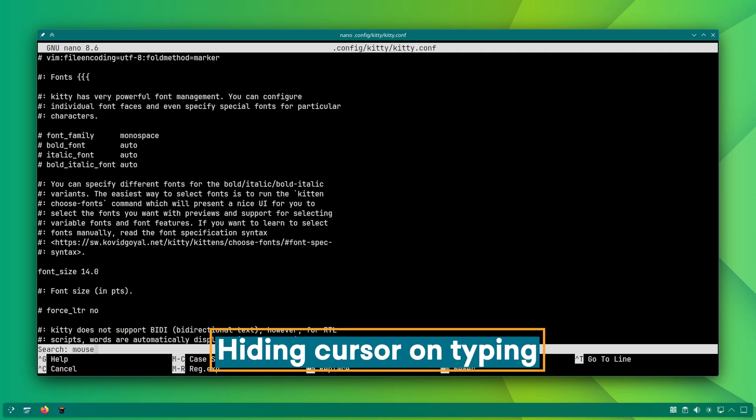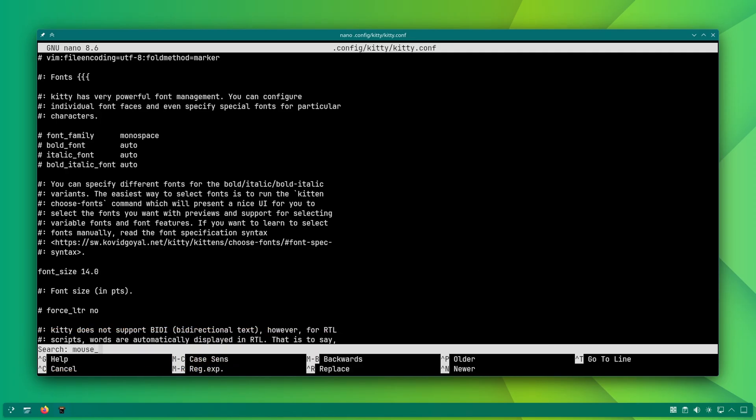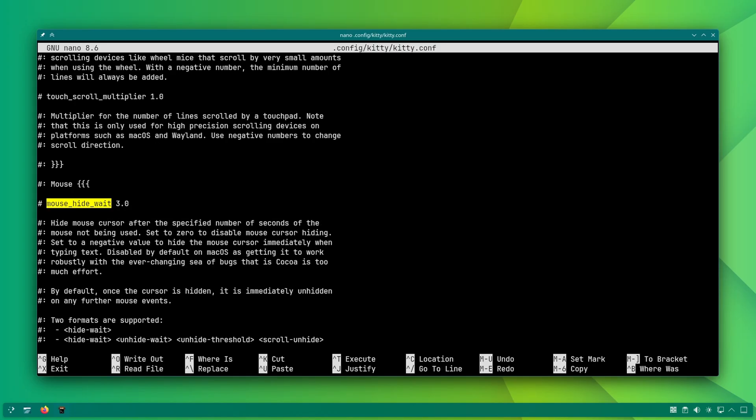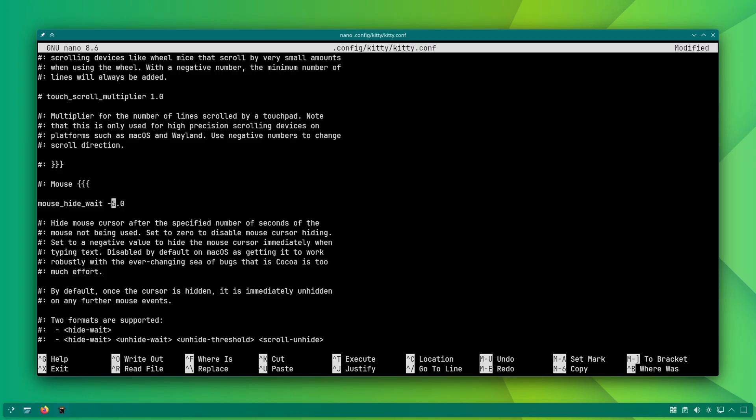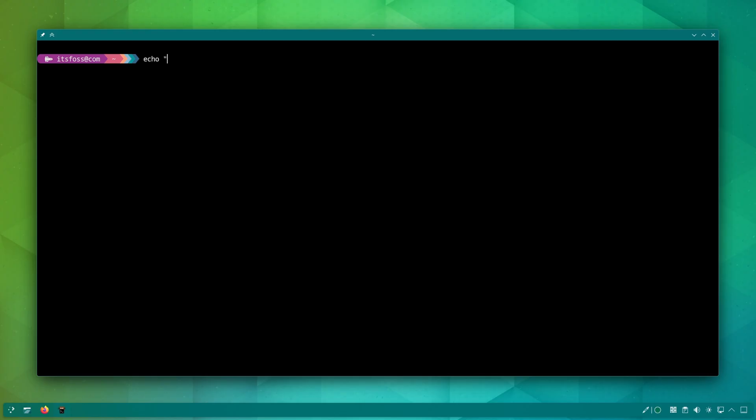If you are a keyboard warrior and find the mouse cursor hovering over the terminal distracting, there is a dedicated mouse hide weight setting for that. Make it disappear after a few seconds of inactivity or use a negative number to make it disappear as soon as you start typing.